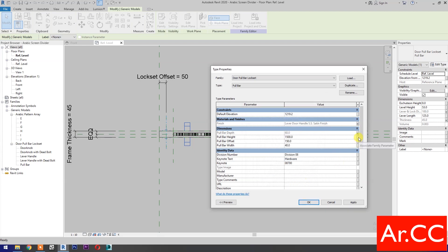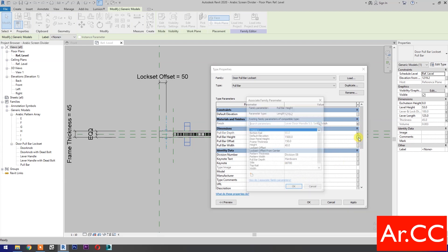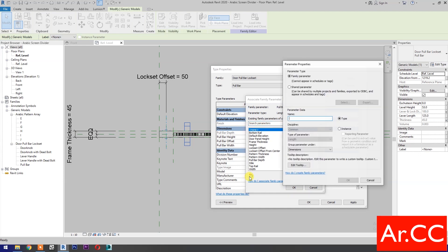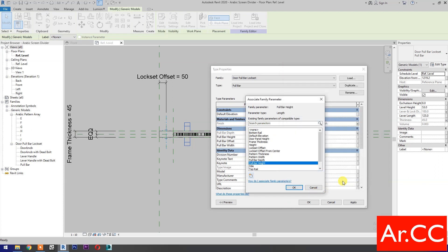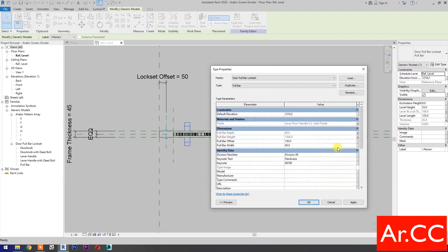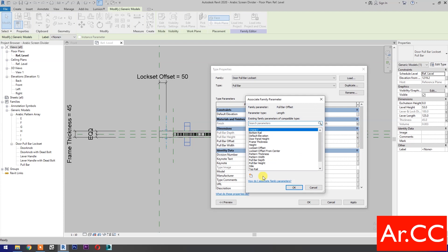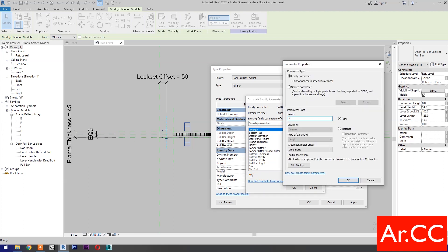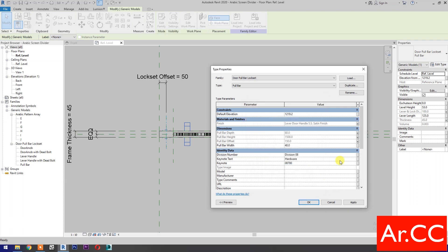For pull bar height, associate family parameter, select new parameter, name it 'pull bar height'. Click OK. For pull bar offset, associate family parameter, select new parameter, name it 'pull bar height'. Click OK.